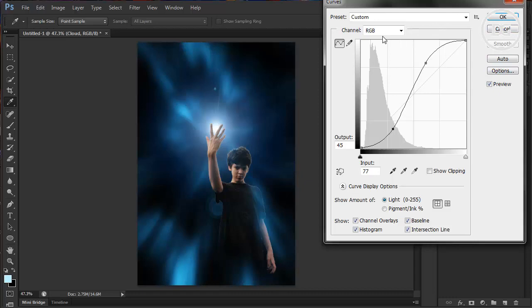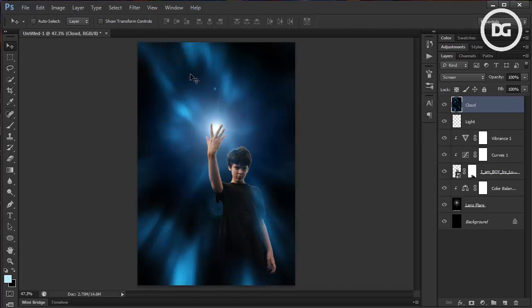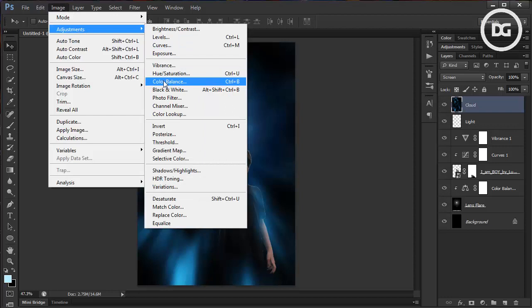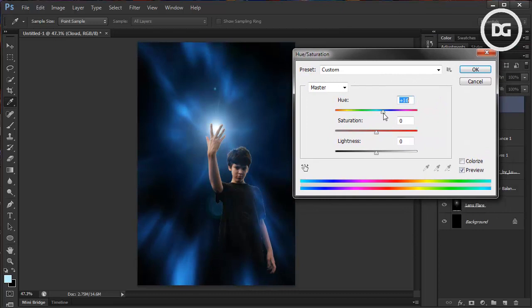Maybe you want to edit its color — you can use Hue and Saturation. I want it to match the light of the core of this light.